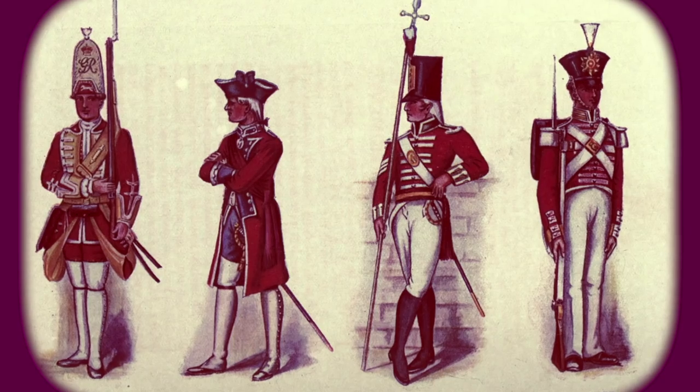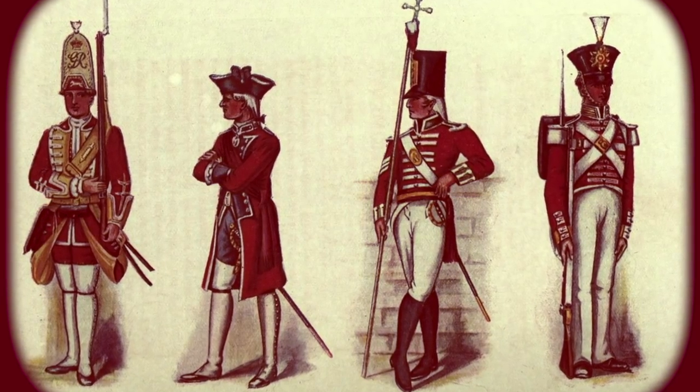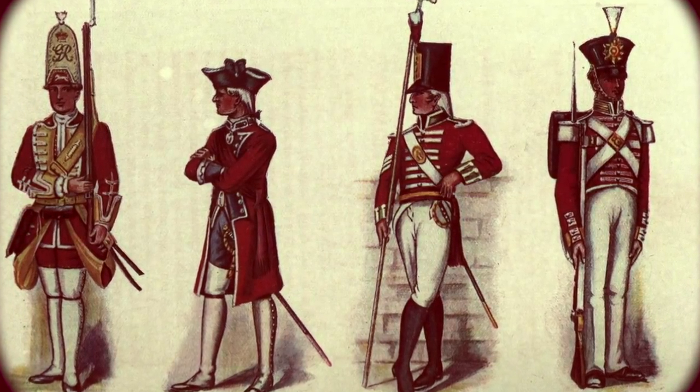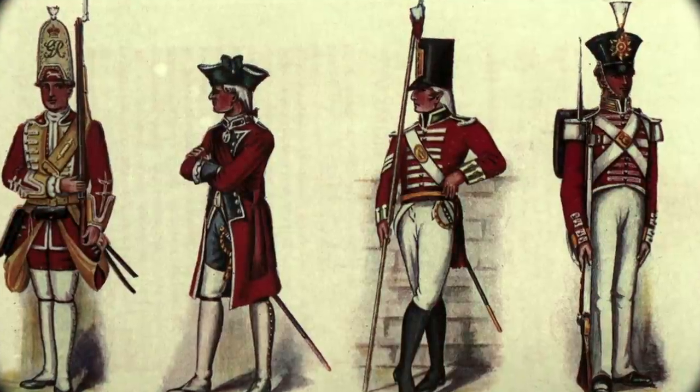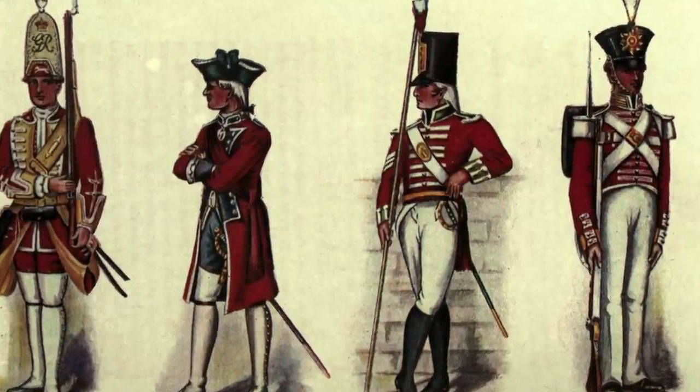To the British, pink was seen as a light red, preparing a boy to eventually don the red military uniform of the empire. So, what shifted pink as a distinctly girl color, and blue as a boy color?